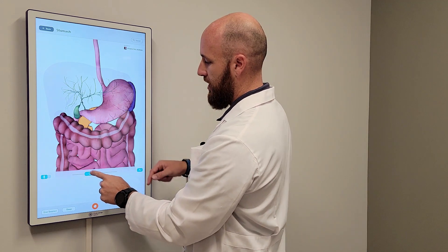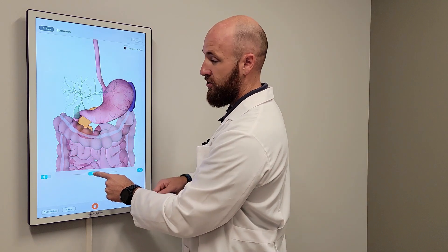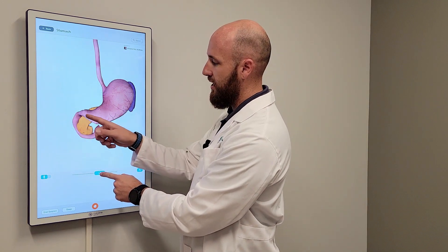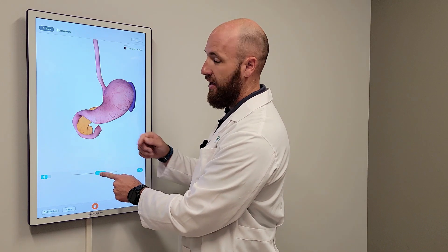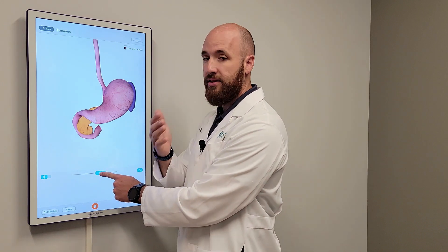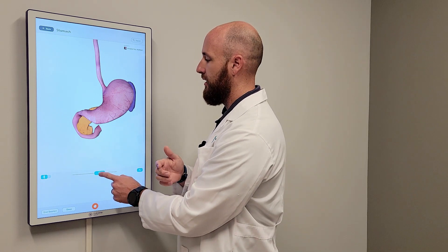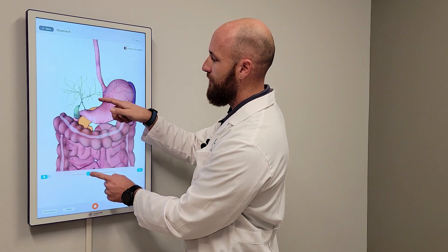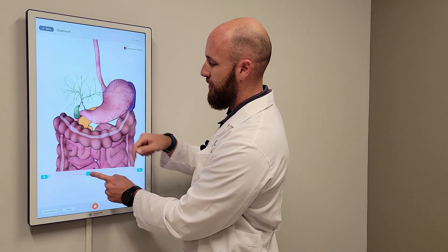Then the stomach empties out into the duodenum, which is the first part of your small intestine — you can see that highlighted right here. The pancreas is the thing shown in yellow, and that has a lot of your digestive enzymes and important functions that we'll talk about in later episodes. The liver has a drainage system, and that's your gallbladder there.